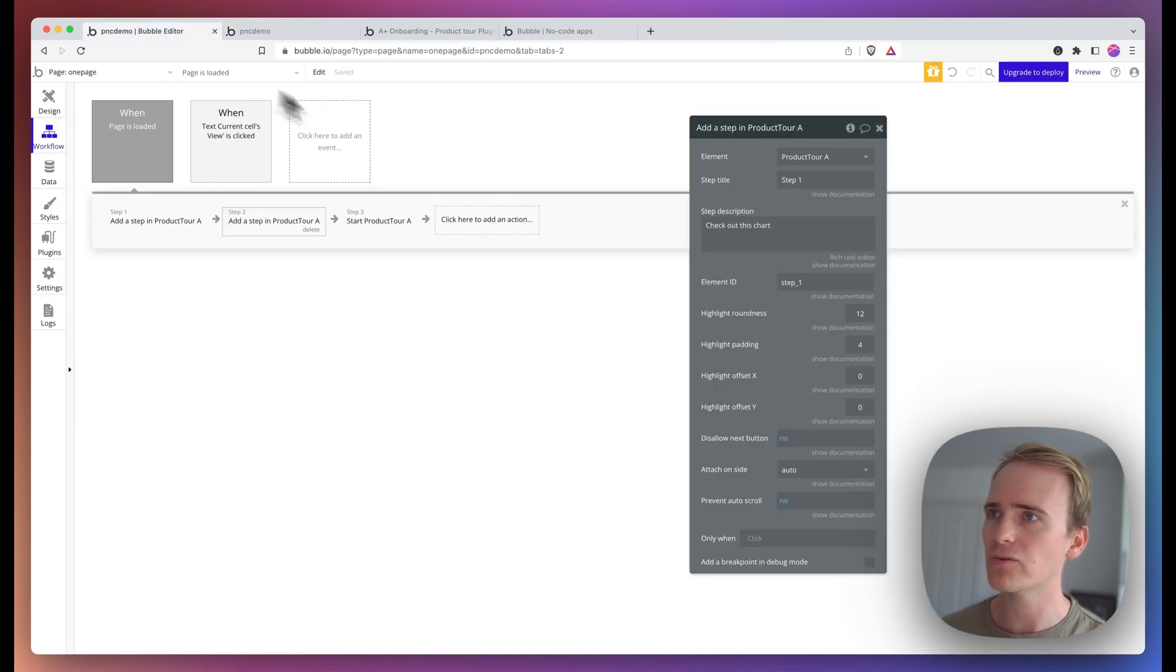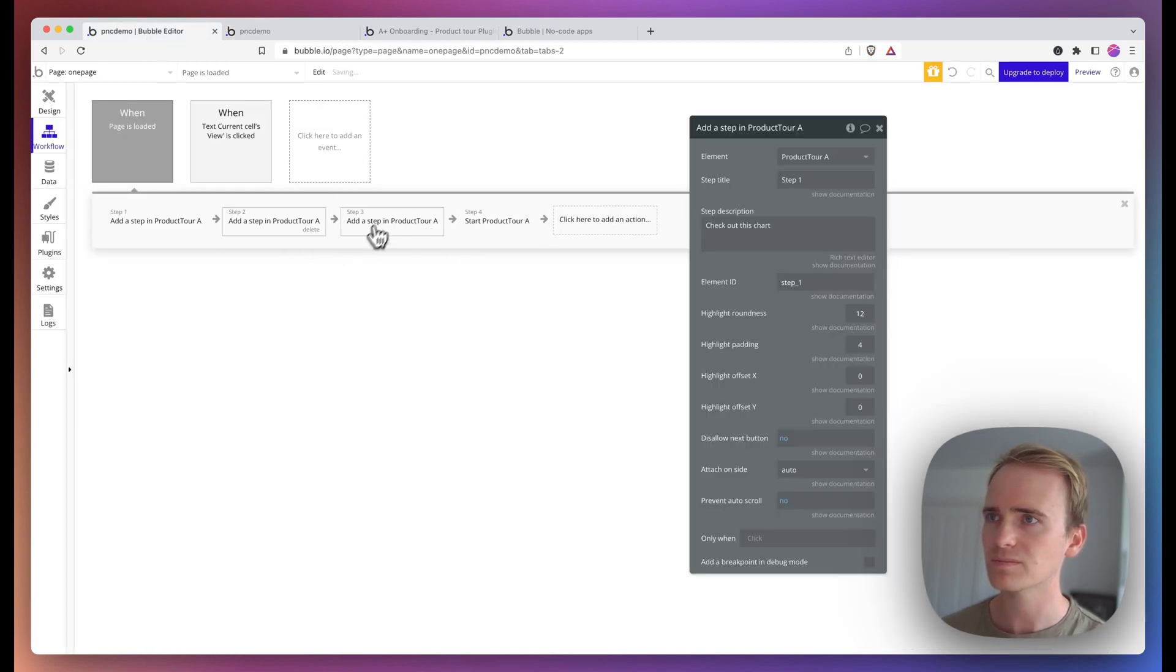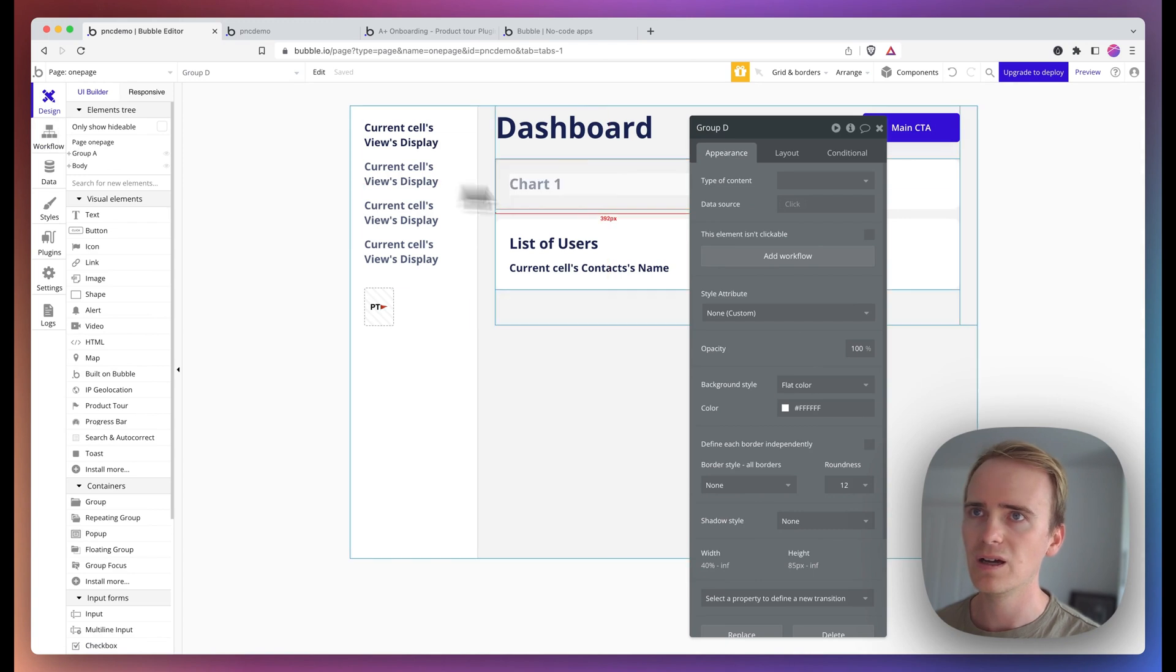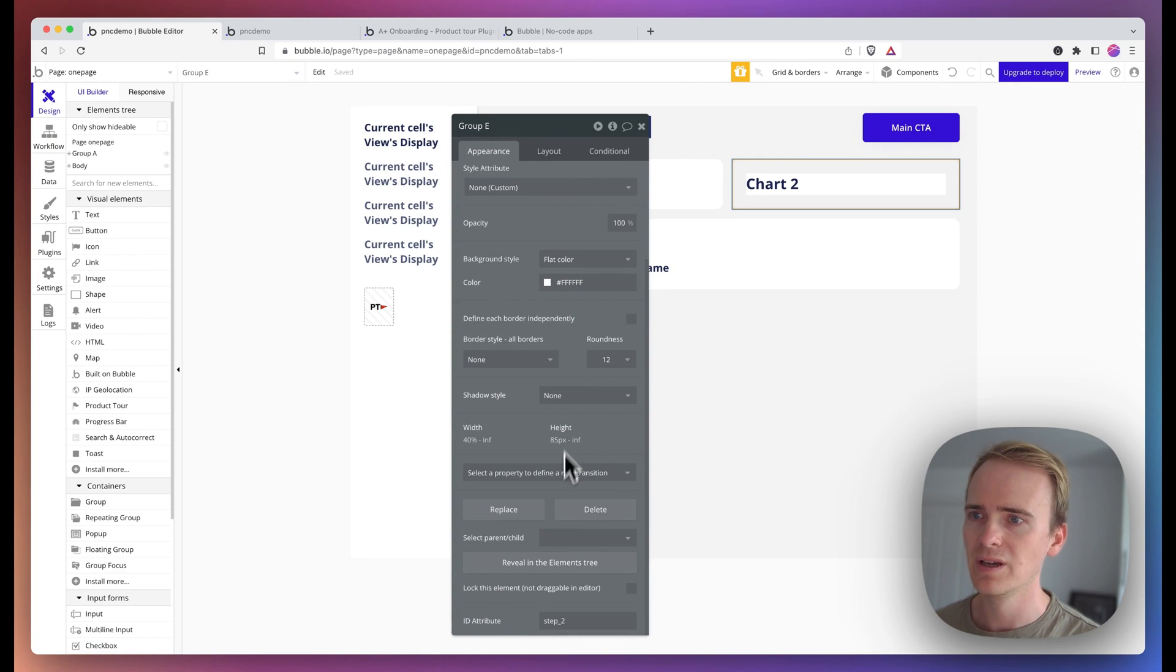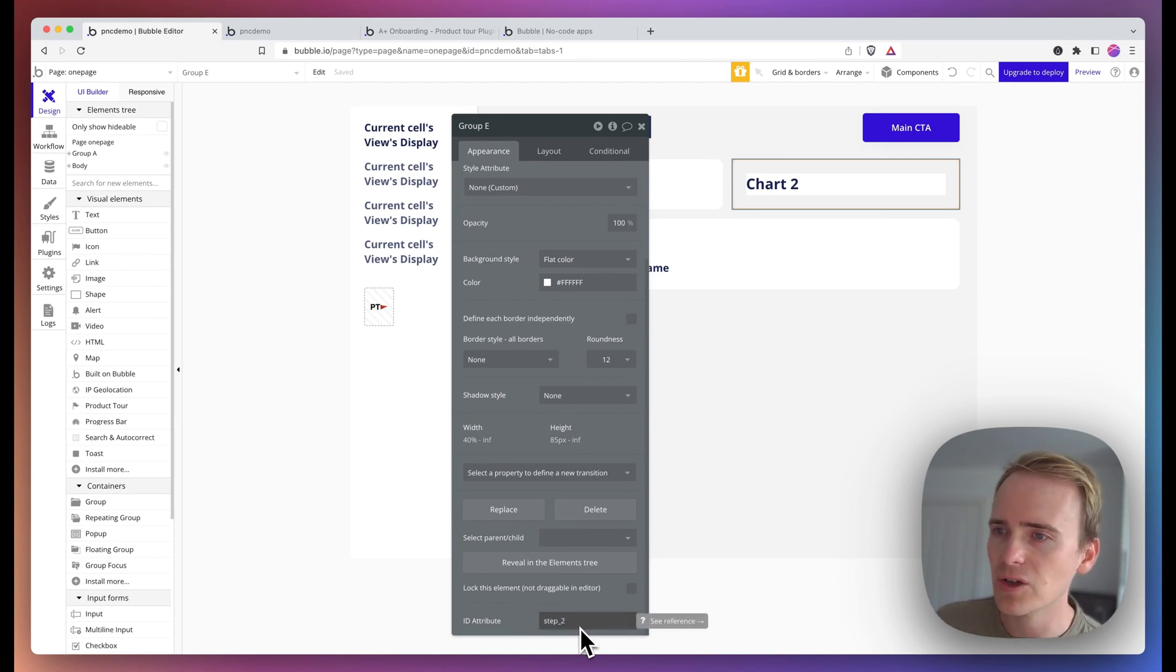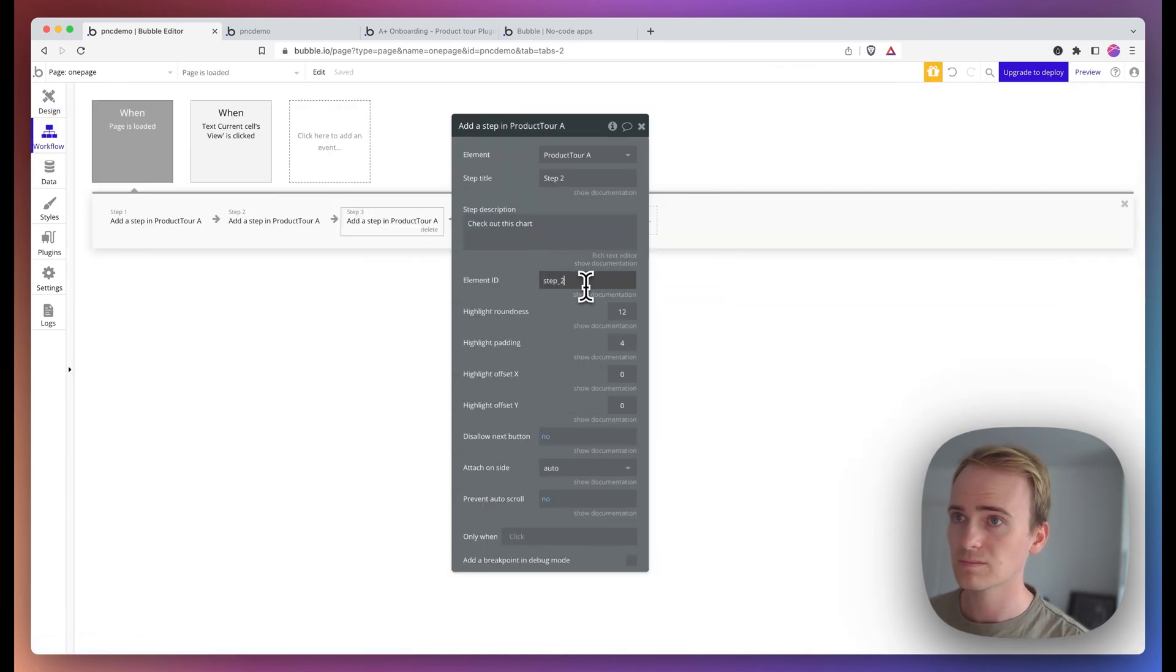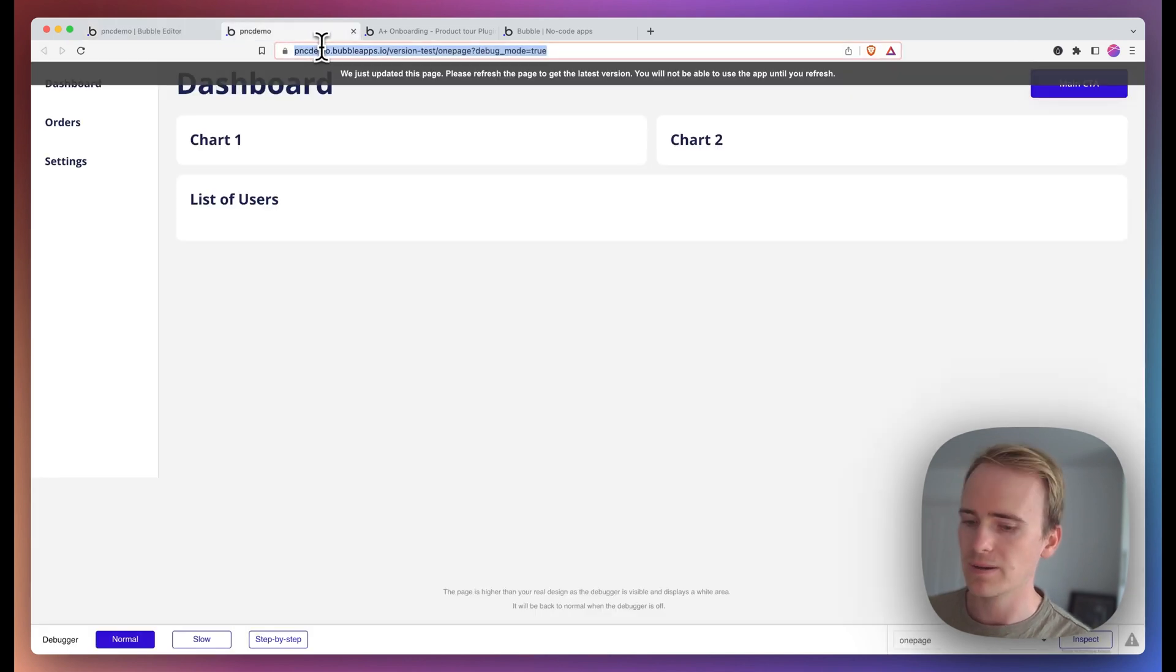Let's do that for one more. So I'm going to copy and paste the step. Call this step two, go back to my design. And let's highlight chart two. So on chart, I add in the ID attribute. So that is step underscore two. And let's run that.